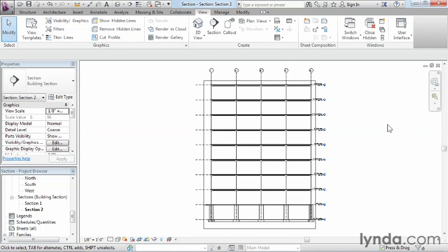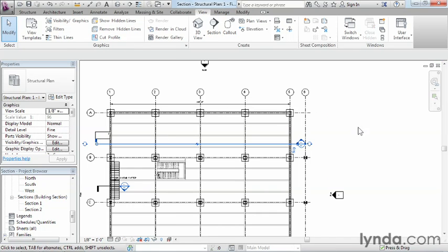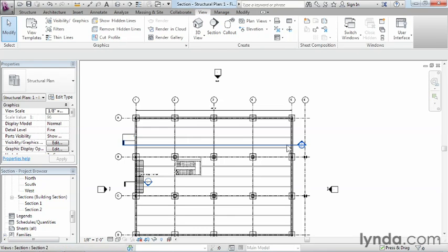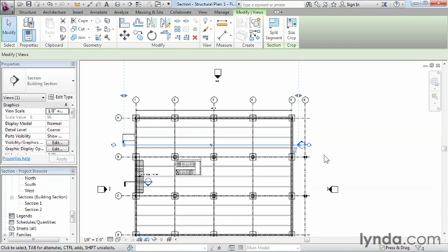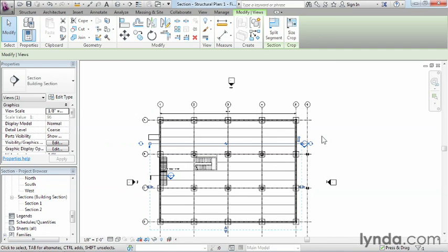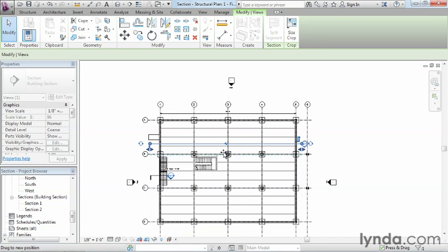I'm going to go back to the elevation view to look at the section symbol. If we want to flip it back, all we have to do is select the symbol, click the double arrows, and now it's flipped back to the other side. Now, the dashed line also indicates the depth that the section is going to take — not only the direction, but how deep the section can go.